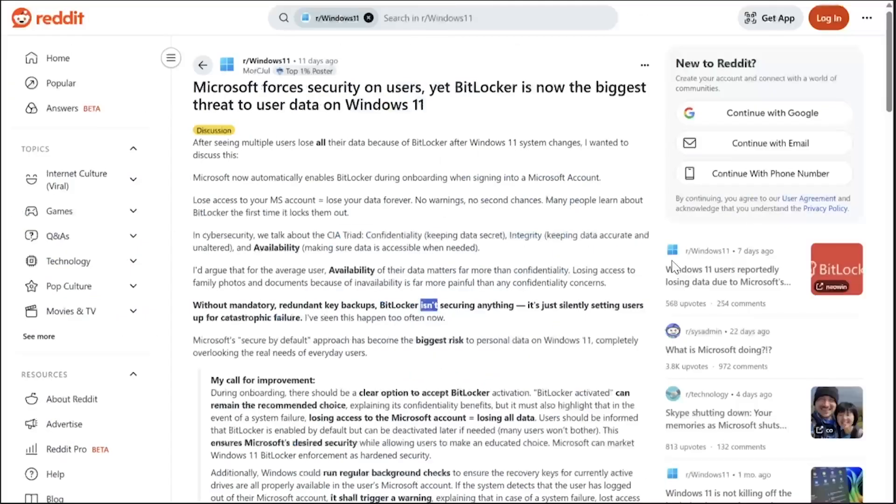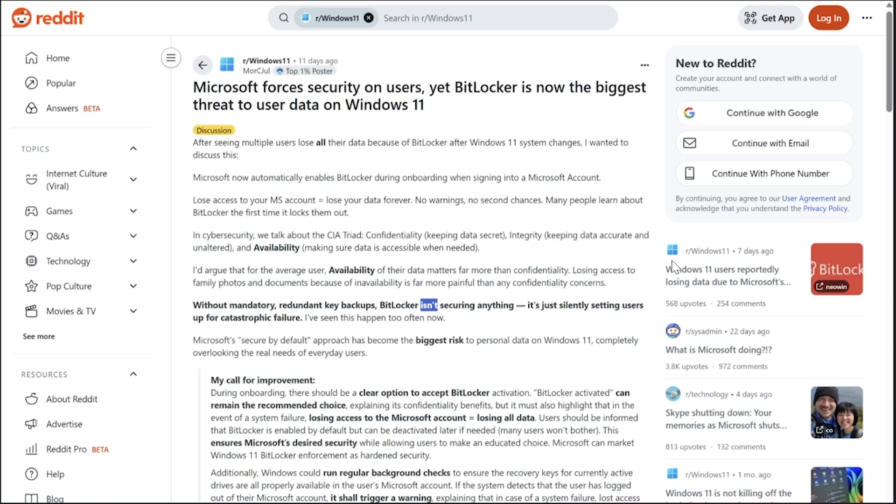This started on Reddit, as things often do these days. This is the post that kind of started this whole thing off. This guy's a security expert, and his complaint is that Microsoft now automatically enables BitLocker during onboarding. In other words, you set up a new computer when you sign into a Microsoft account. That's not new. This behavior actually started in Windows 8, so that was 13 years ago.